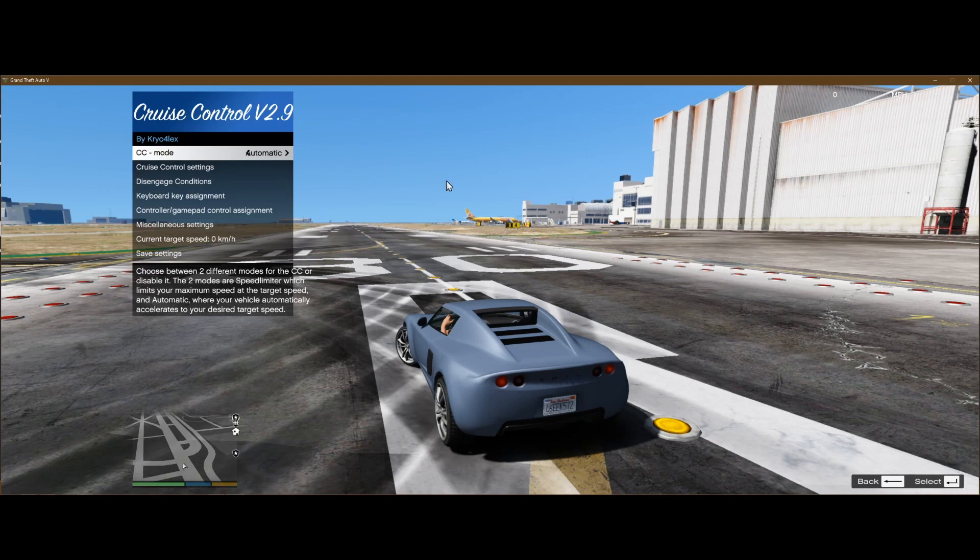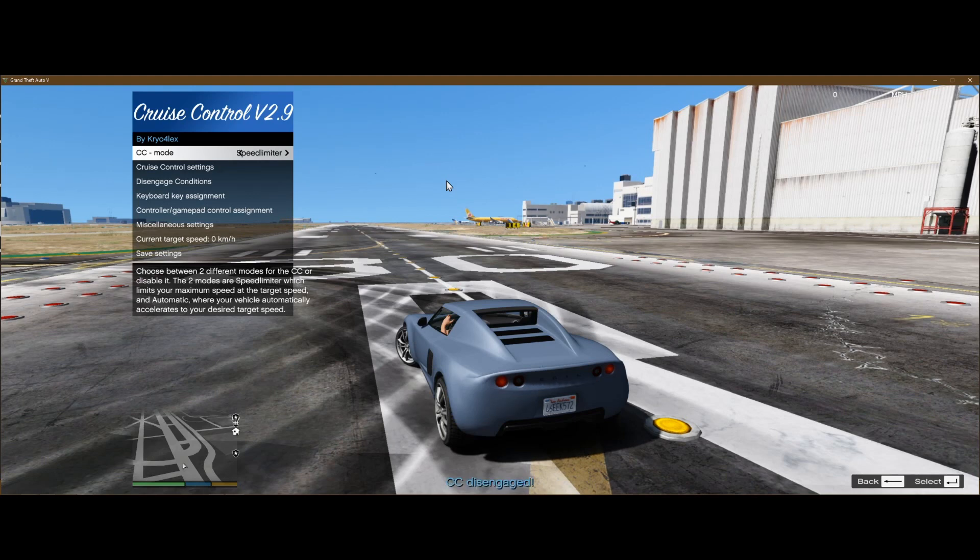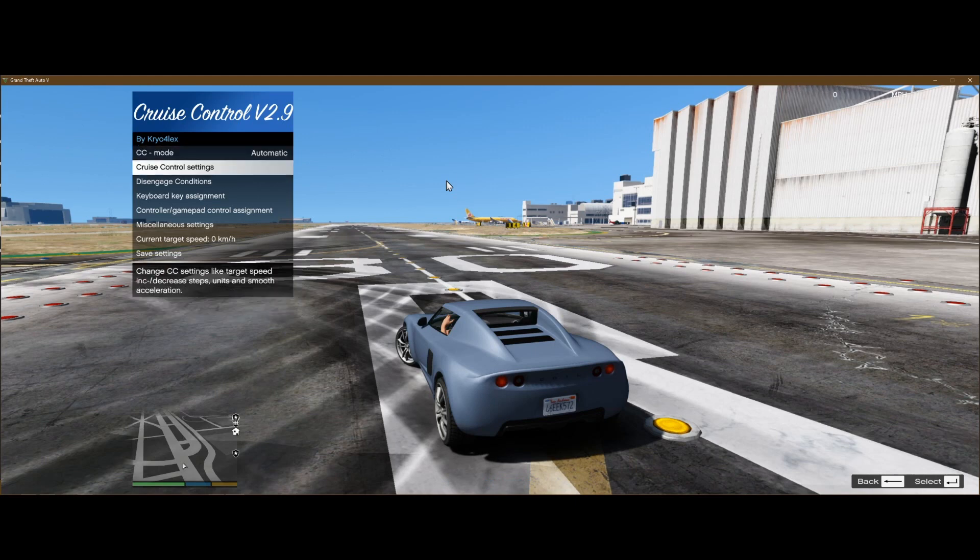Now, there's a bunch of different things here. The automatic mode is going to automatically accelerate for you to the given speed. It's also got a speed limiter mode, which you have to accelerate, but it's not going to let you go past, let's say, like 50 miles per hour. And you can, of course, disable it if you want. We'll keep it on automatic for now.